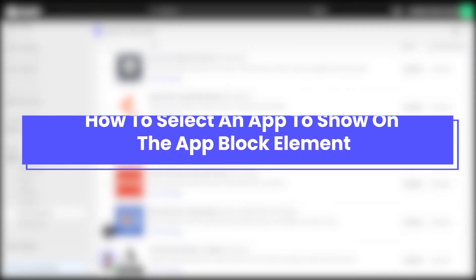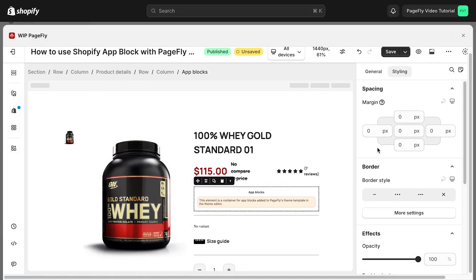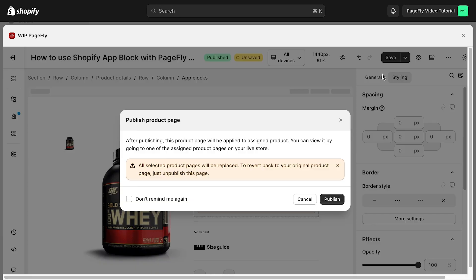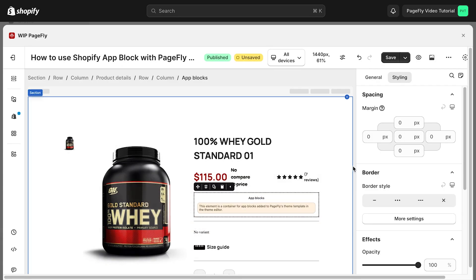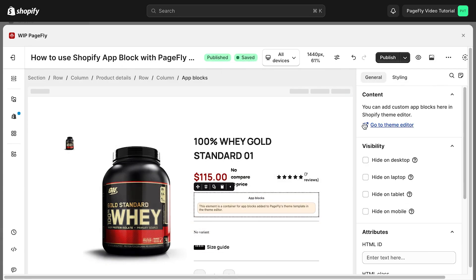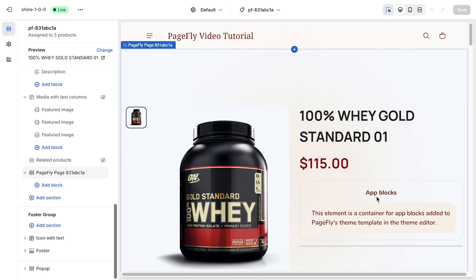Now I will guide you on how to select an app to show on the app block element. Before doing so, there are two things you need to do: publish the PageFly page and access the theme editor for the page. Once you've added a saved section to the theme editor, follow the next steps.